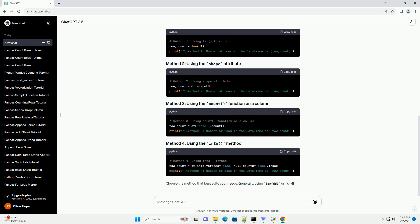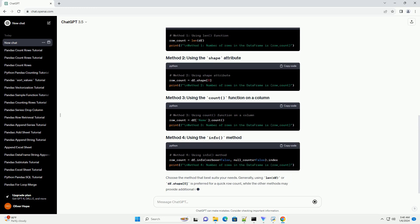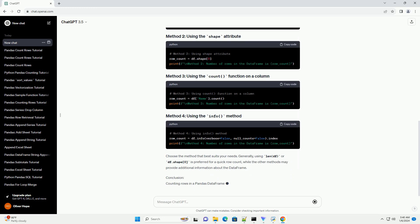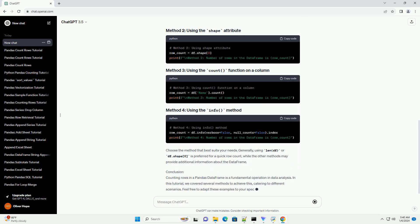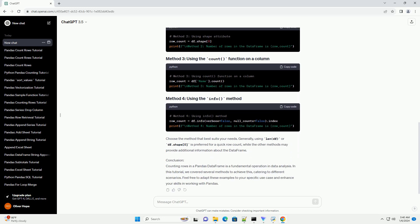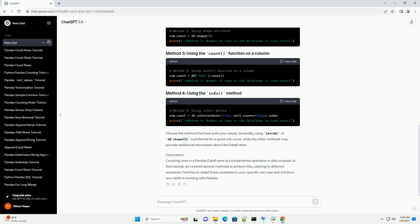Requirements: Make sure you have Python and Pandas installed on your system. You can install Pandas using the following command.